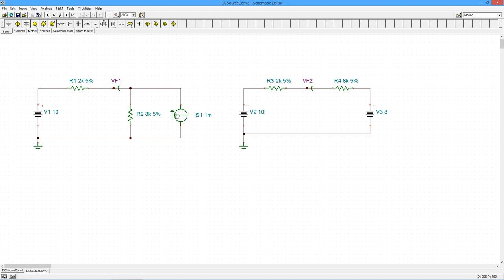But if we take this part of it and we do a source conversion, I wind up with a series circuit with two voltage sources in series. I can deal with that. So the equivalent for this would be an 8K in series. And then the voltage source would be the maximizing voltage, 1 mil through 8K, which would be 8 volts.